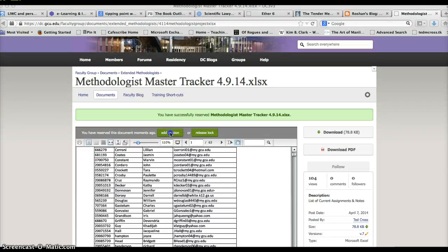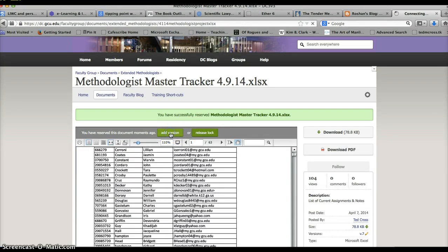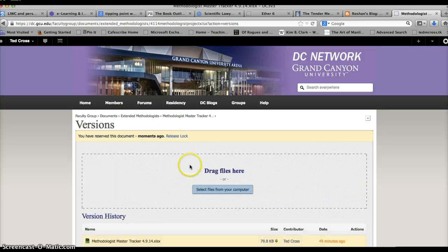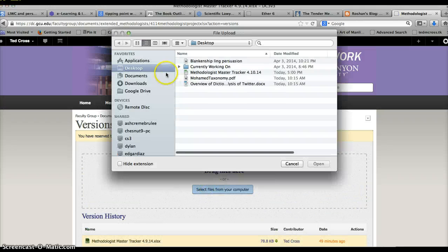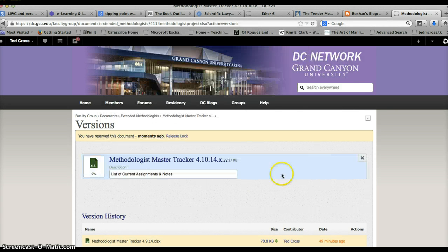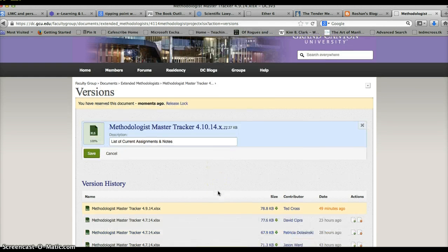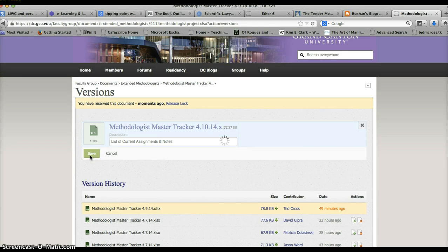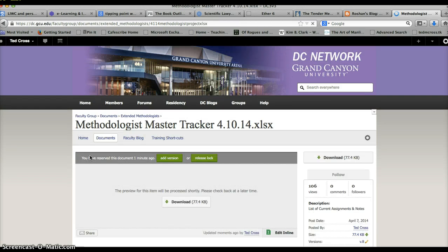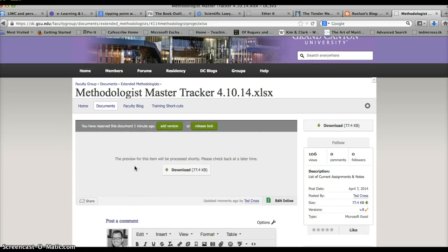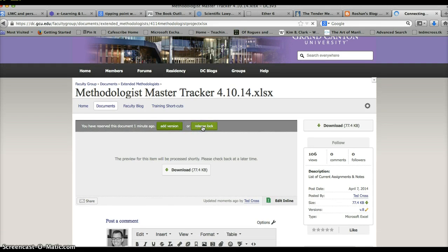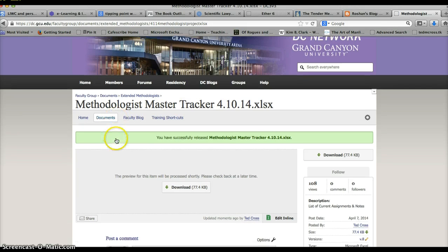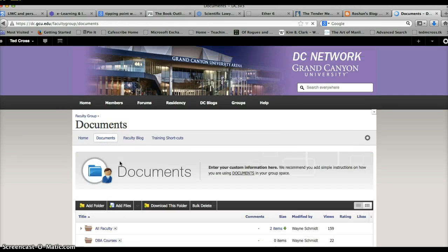Then go back and add version. Once you add a version, you'll just need to browse and find that one that you just saved on your desktop. There it is, 4/10, open and say save. Now that's merged my changes with the old changes on there and I can say release lock.